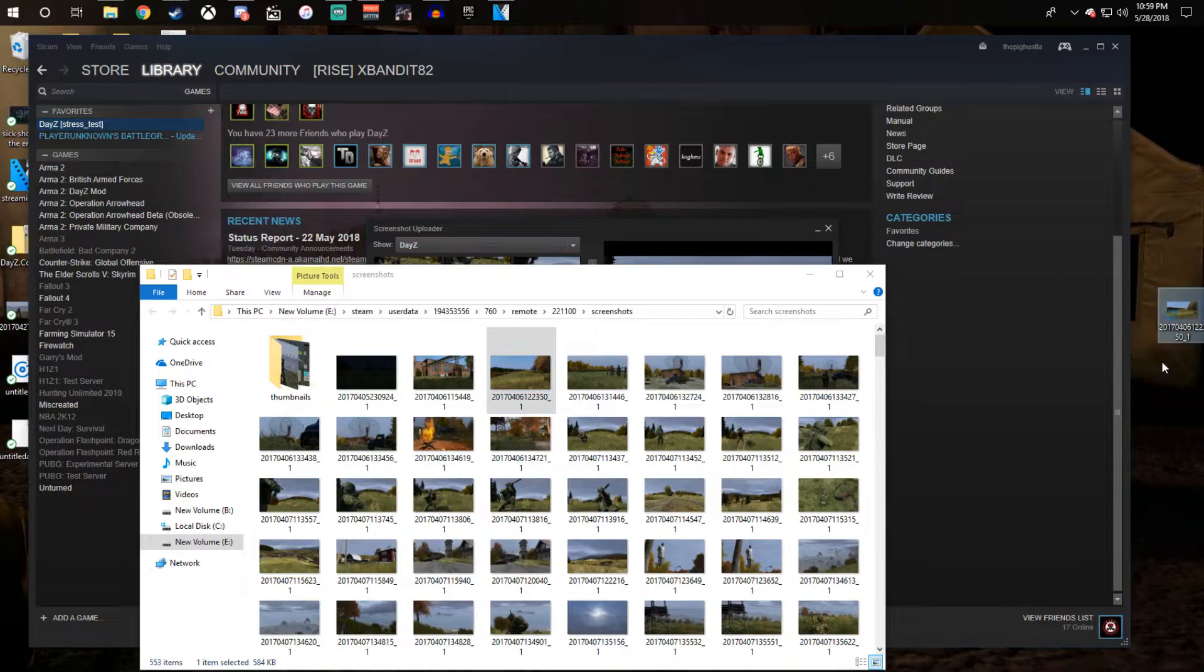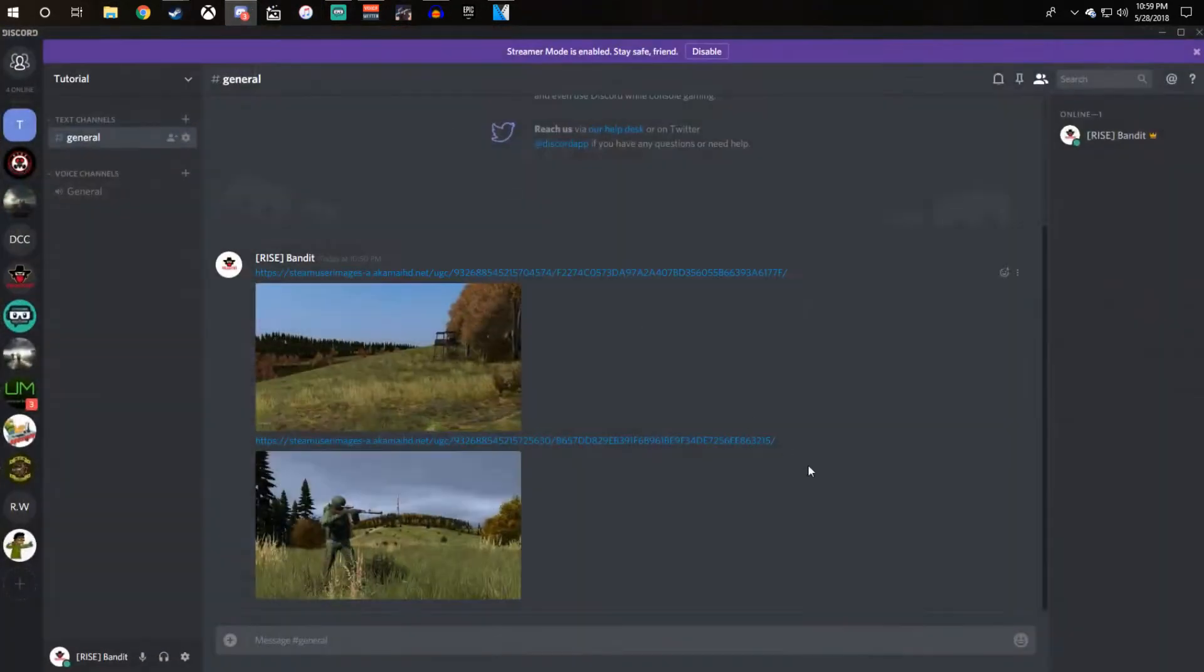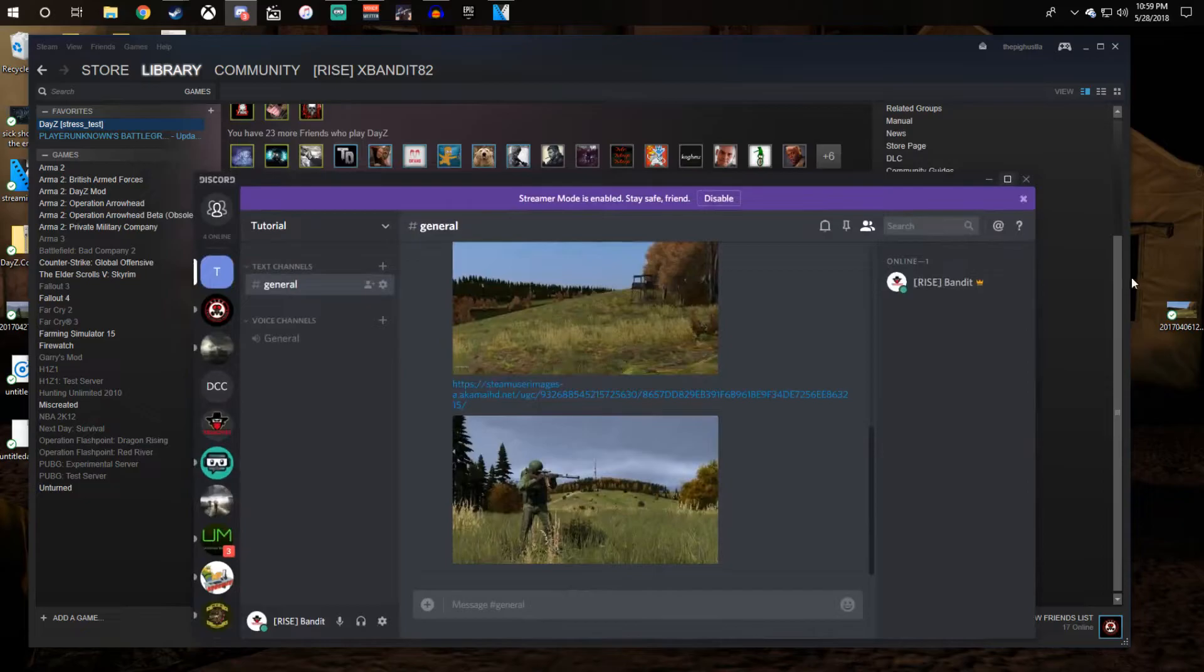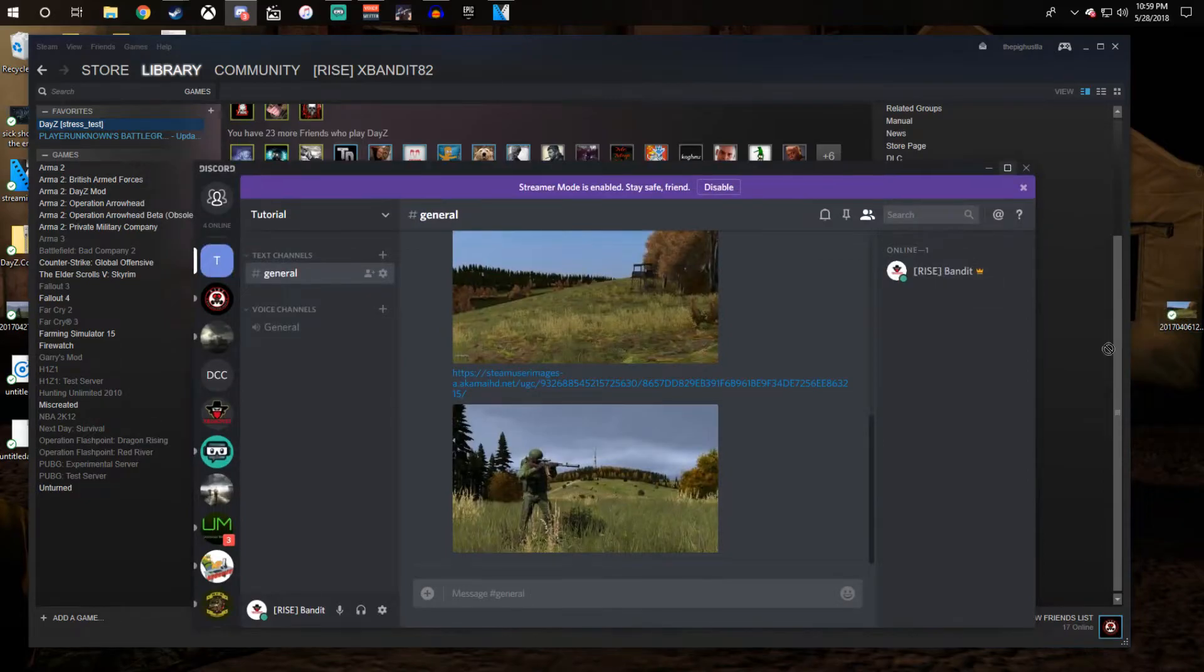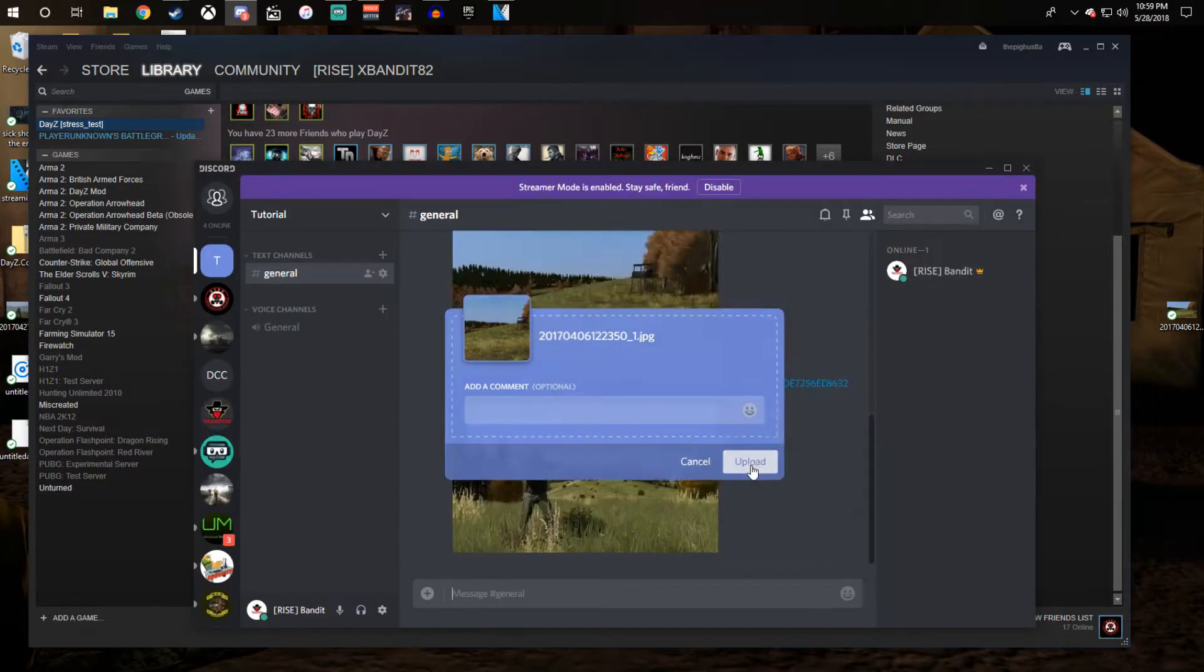Pull it onto your desktop, switch to Discord, pull it into Discord, drag and drop. Add a message if you like, click upload.